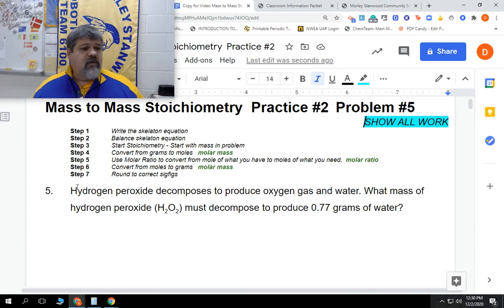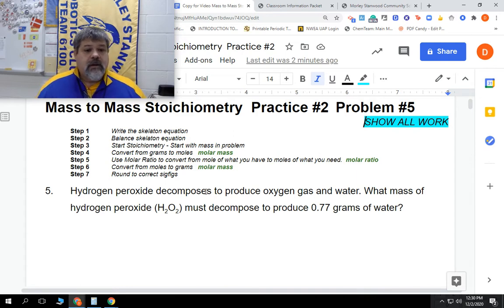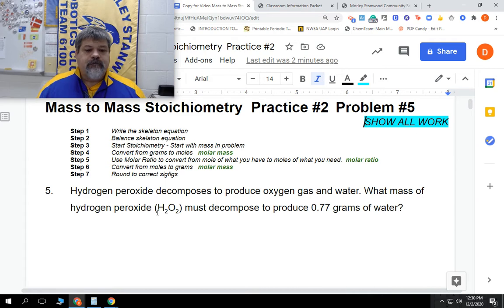The problem says hydrogen peroxide decomposes, which means it breaks down, to produce oxygen gas and water. What mass of hydrogen peroxide, which has the formula H2O2, must decompose to produce 0.77 grams of water? We can go back and forth, it doesn't matter.